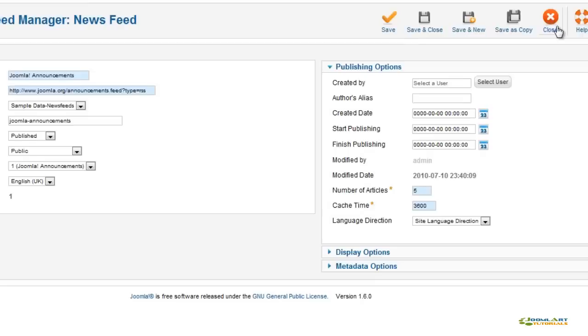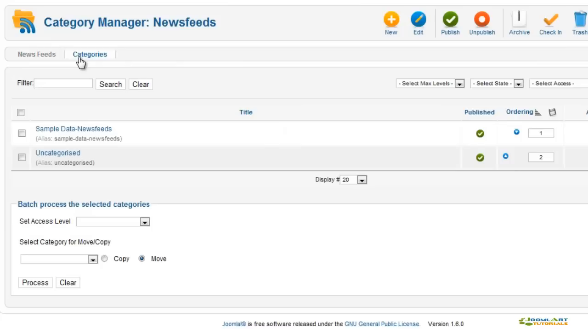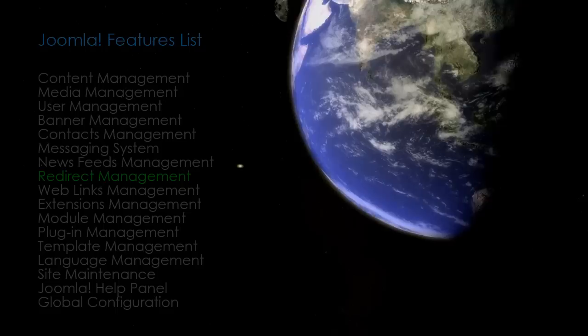Here again, the nested category feature in 1.6 allows you to create subcategories up to 10 levels deep. Below the categories listing, there's a new tool to set access levels for each category.